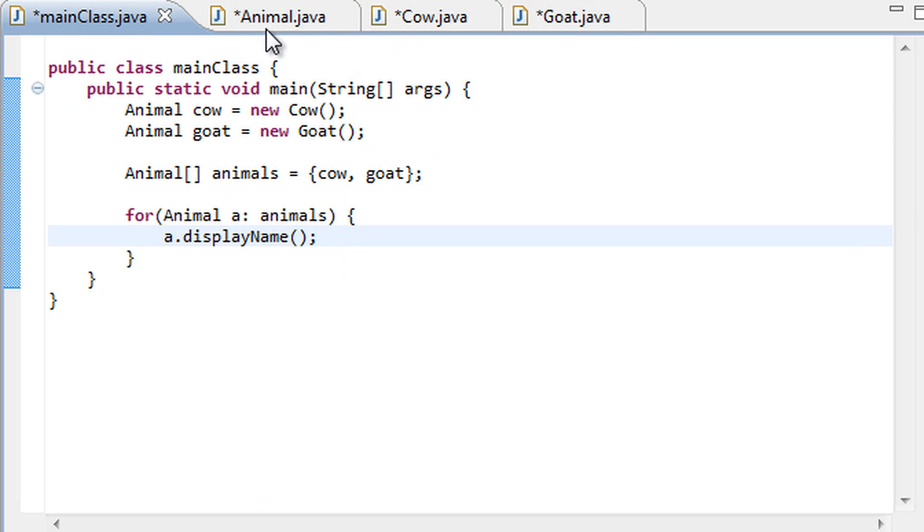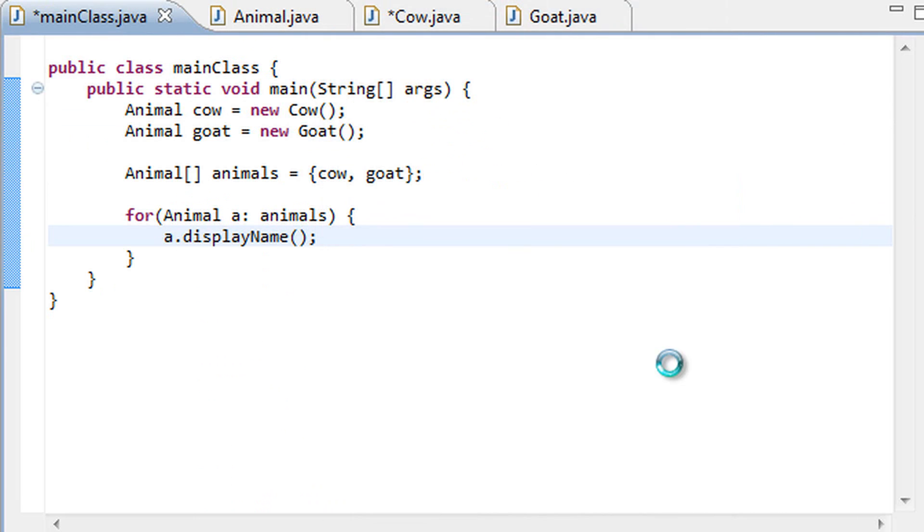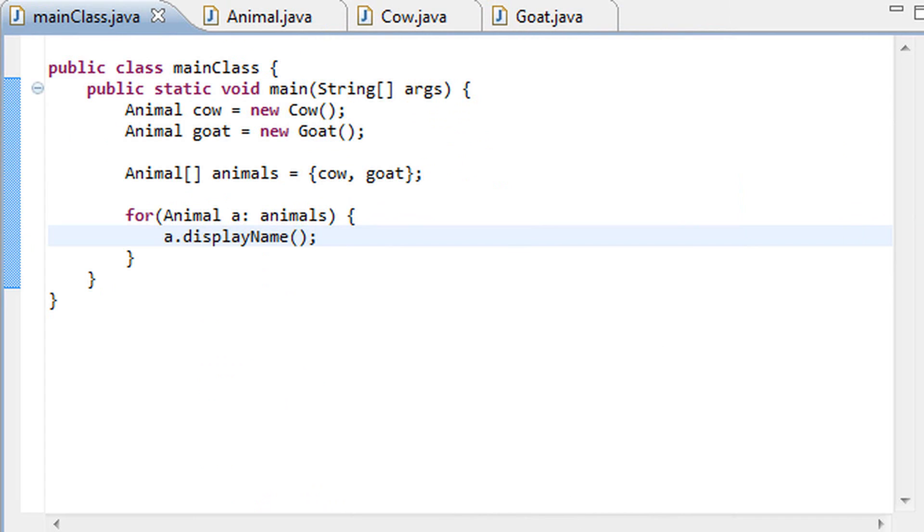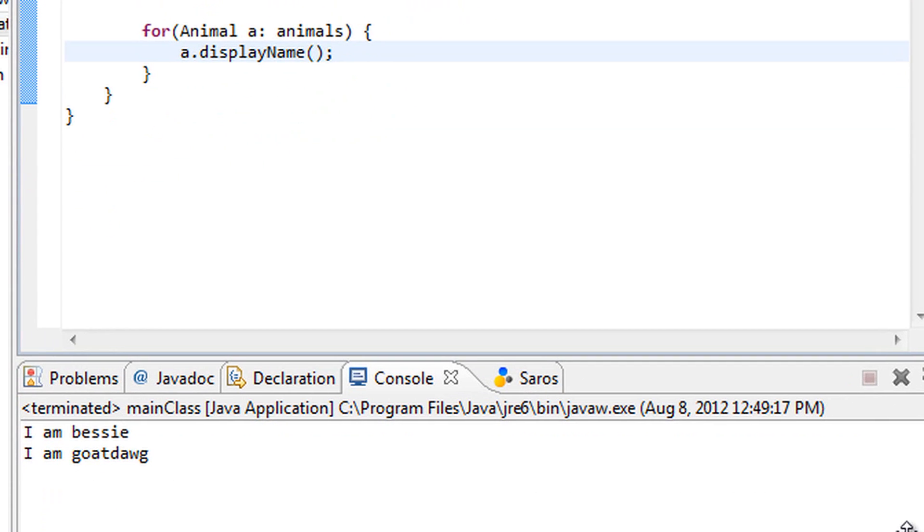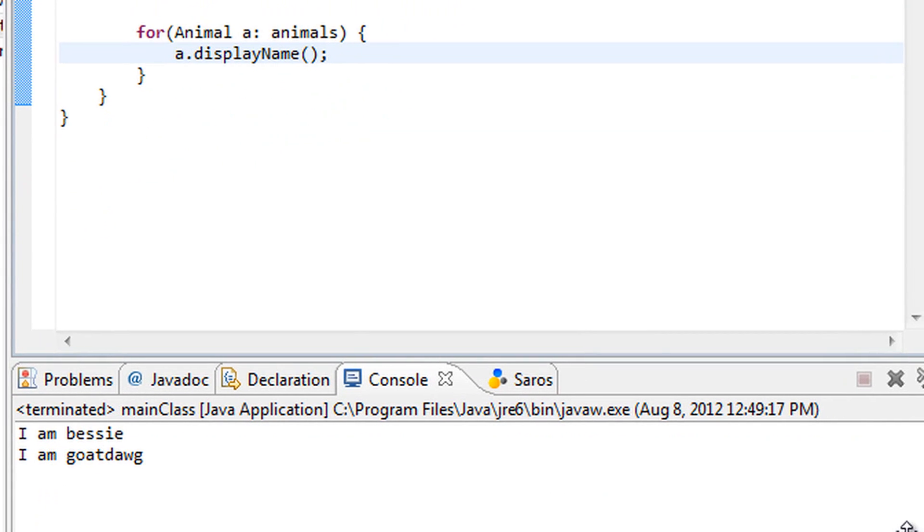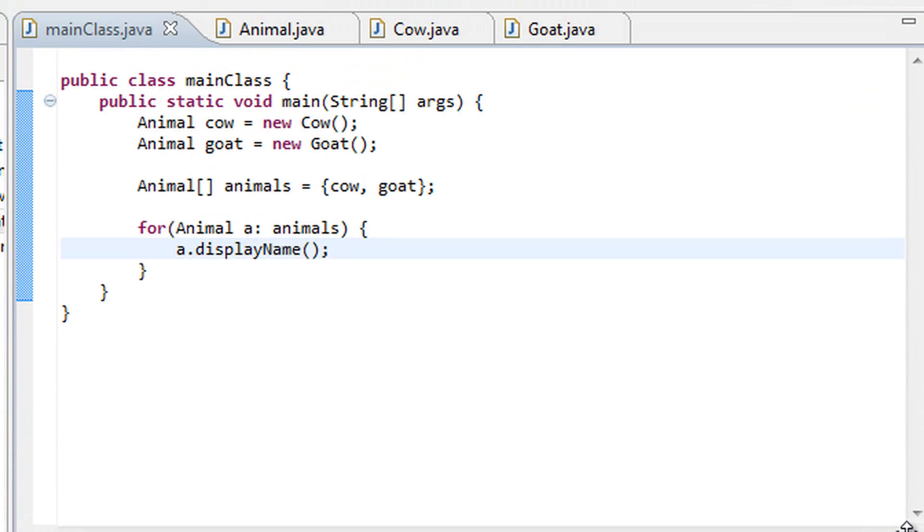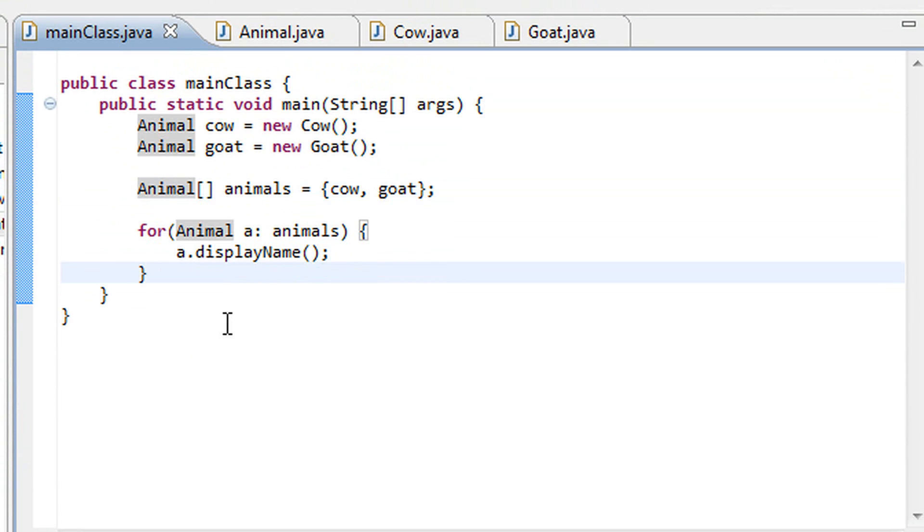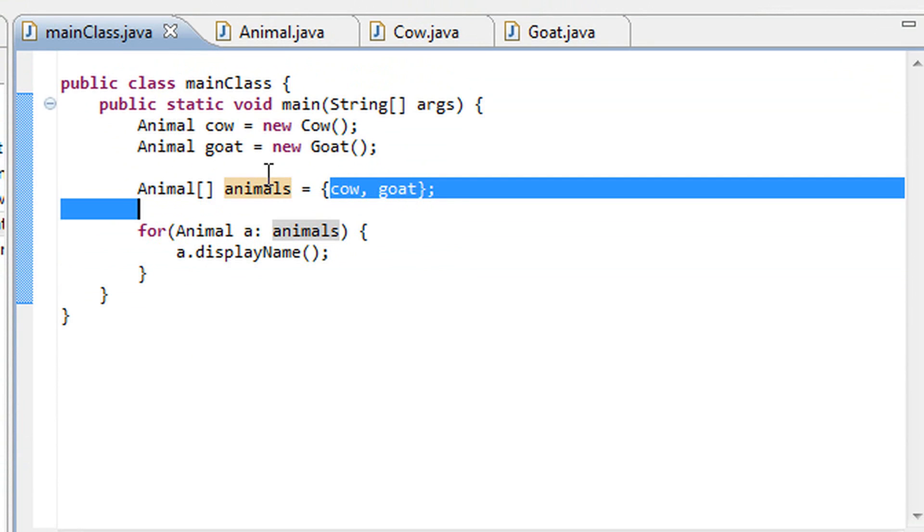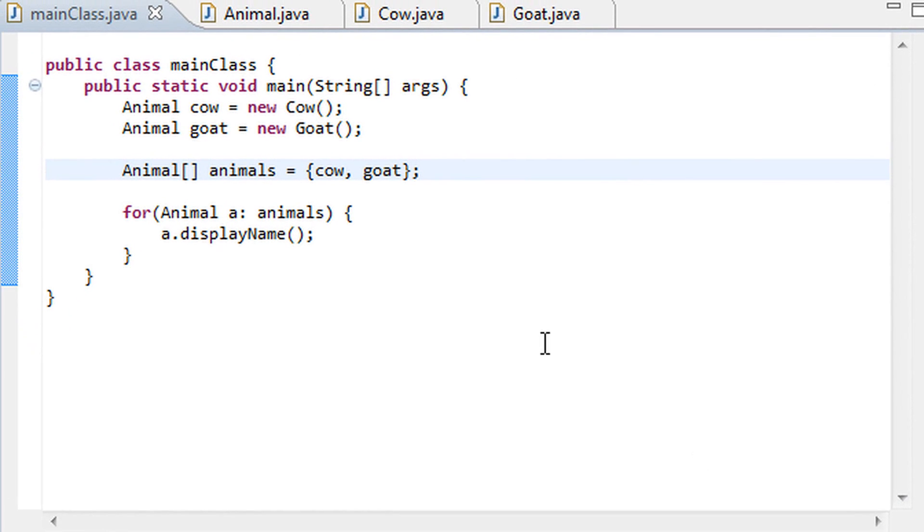Alright so if we actually run this program by hitting the play button and hitting OK, we should see some output. And here it is, I am Bessie, I am goat dog, the respective displayName calls for our two animals in the animal array. So hopefully after this tutorial you guys can see why polymorphism can be useful for kind of grouping seemingly different classes by one common characteristic that they both inherit from the animal class. And yeah that's pretty much all you guys need to know, so thank you very much for watching this tutorial and peace.